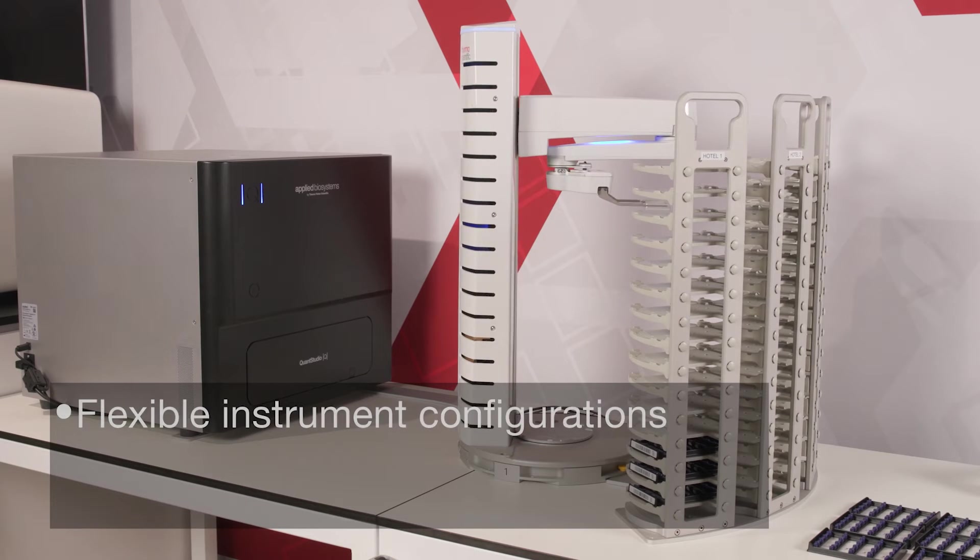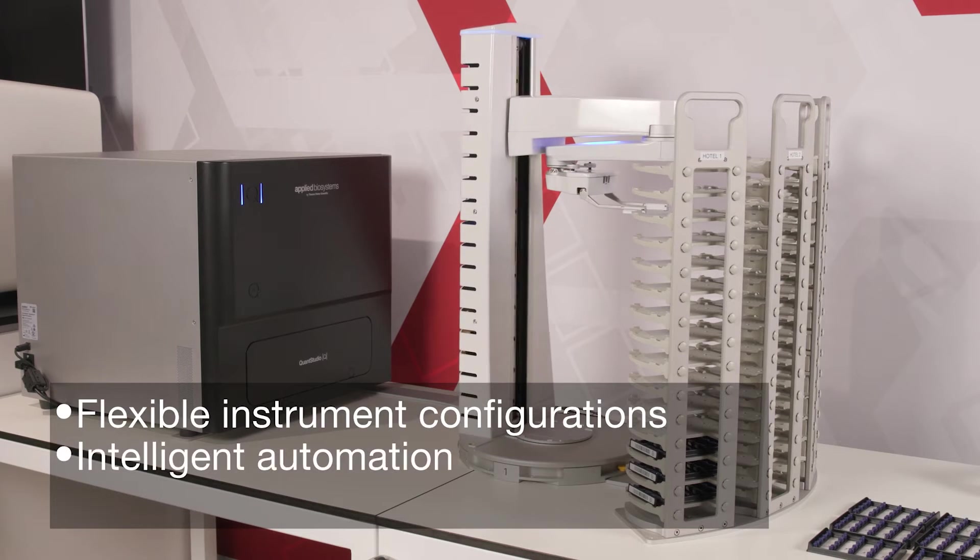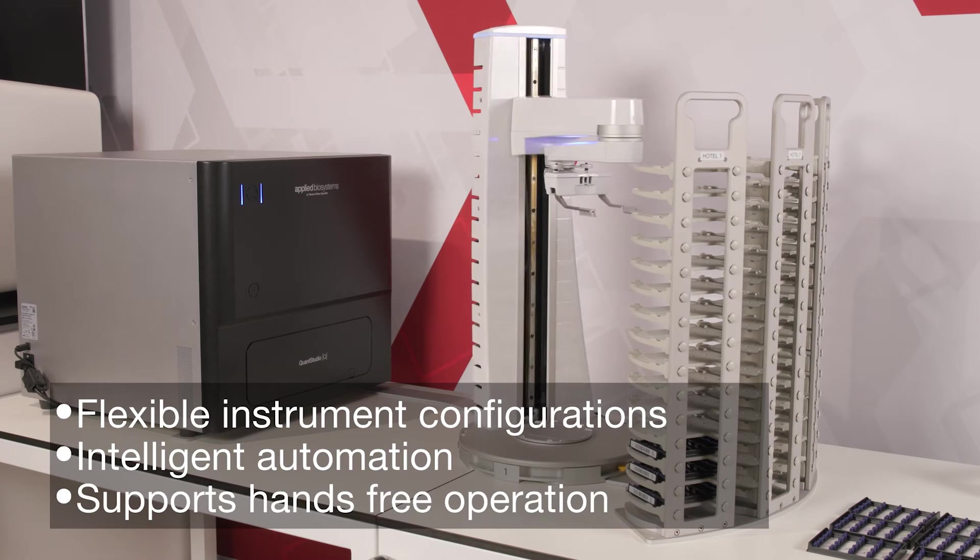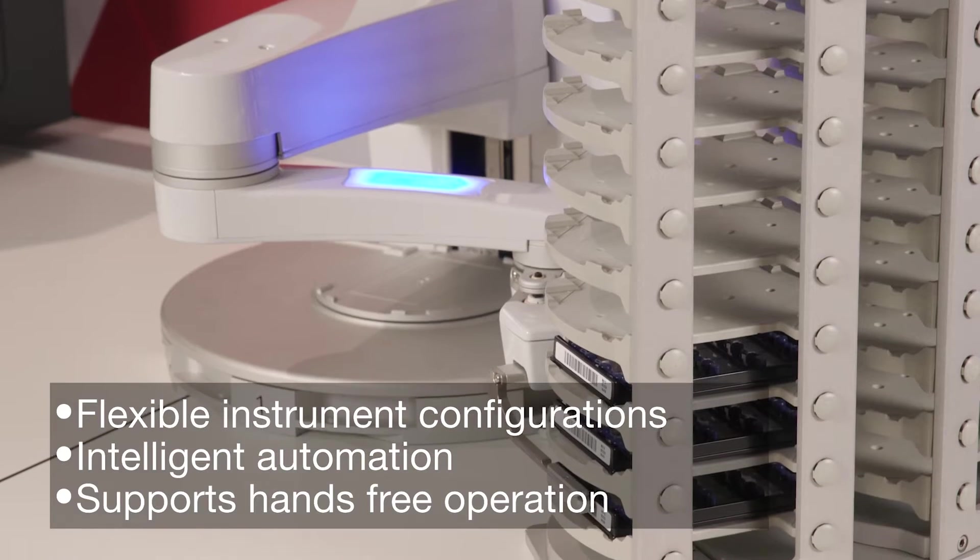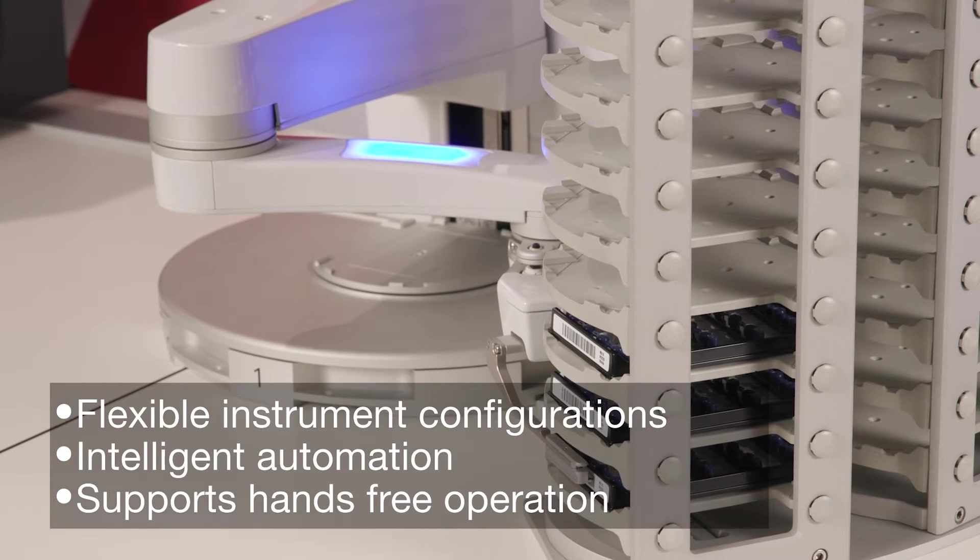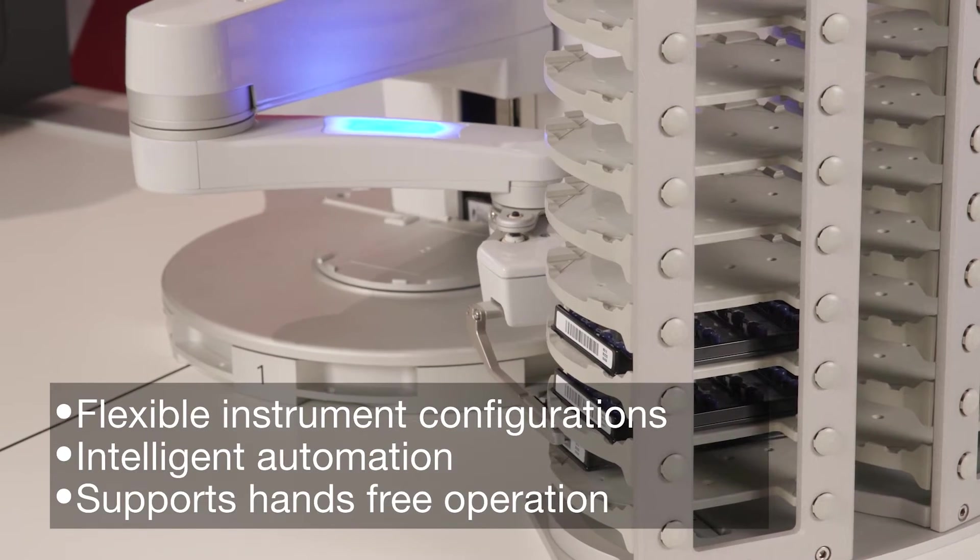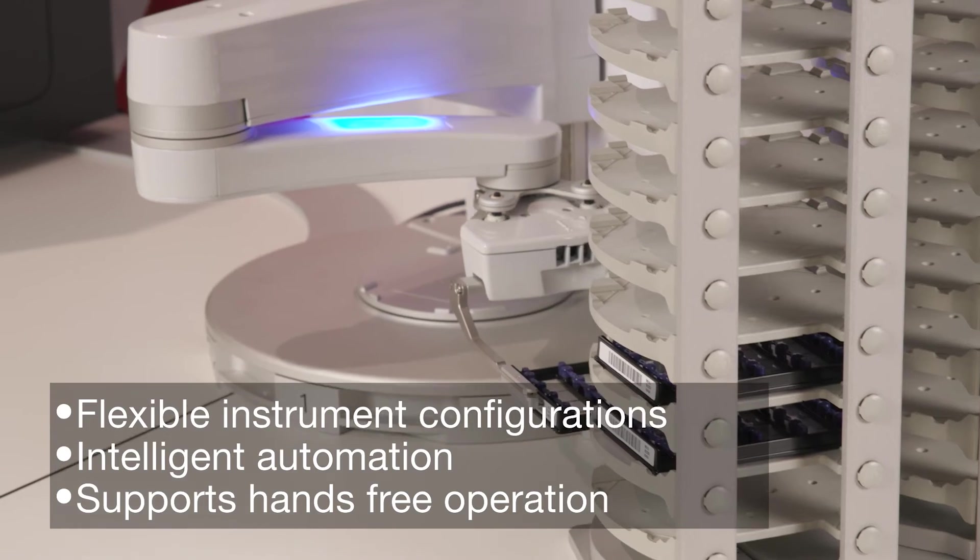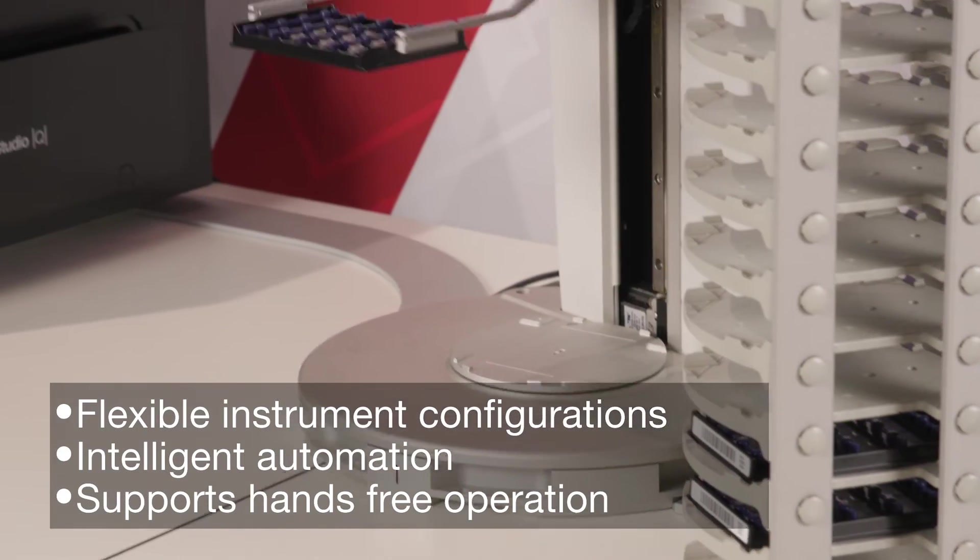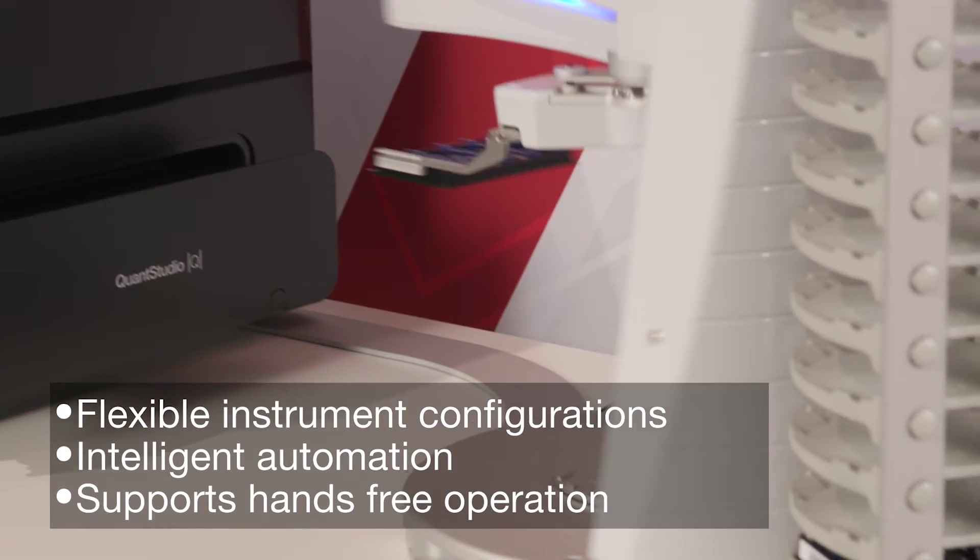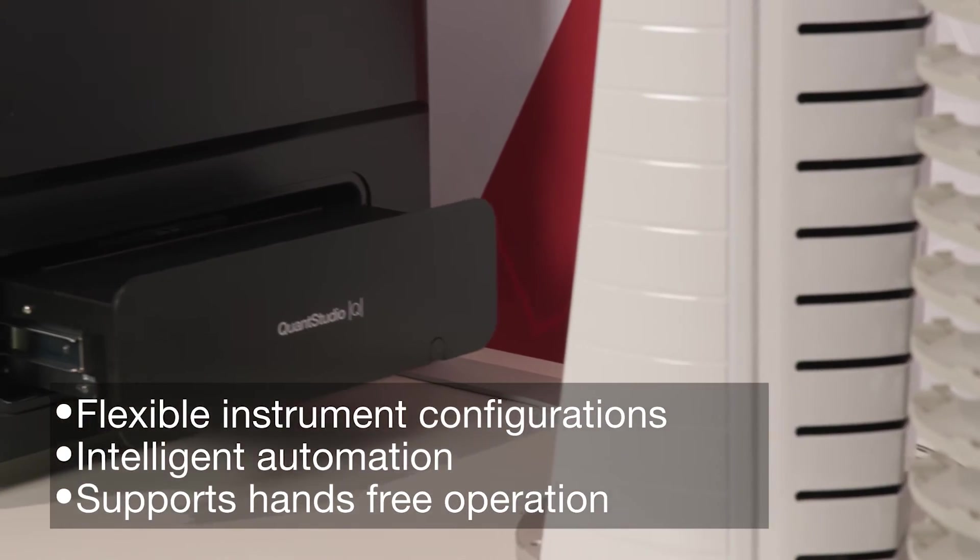With flexible instrument configurations, intelligent automation, and up to 72 hours of hands-free operation, the AbsoluteQ Suite helps maximize high-throughput multiplex dPCR.